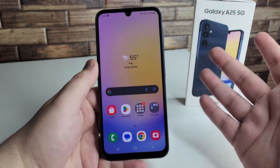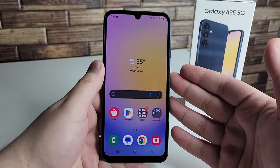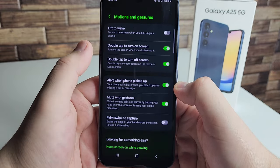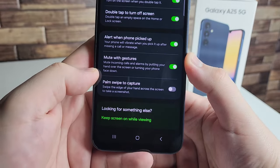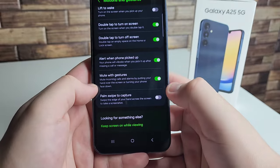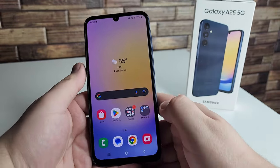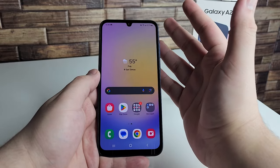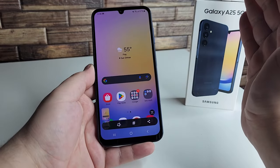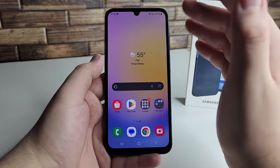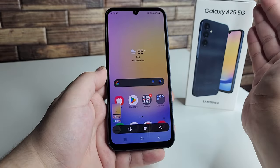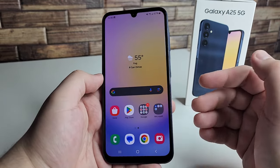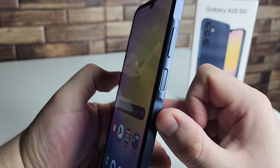The second screenshot method is palm swipe to capture. Go to Settings and search for 'palm swipe to capture,' then enable it — it's off by default. Once on, swipe the edge of your hand across the screen to take a screenshot. It has a slight learning curve but works well. Some people may prefer this over the button method — it's a fun one to show friends.